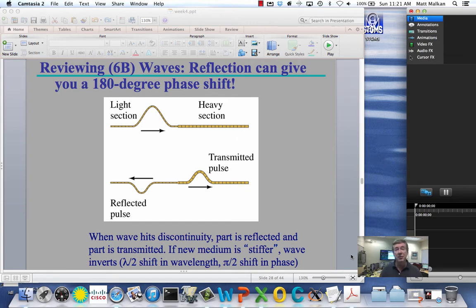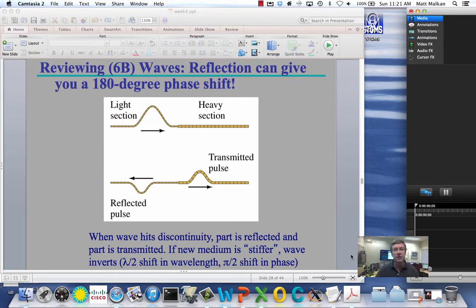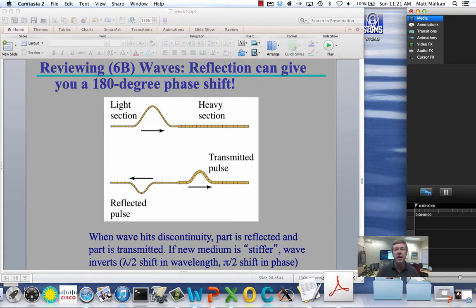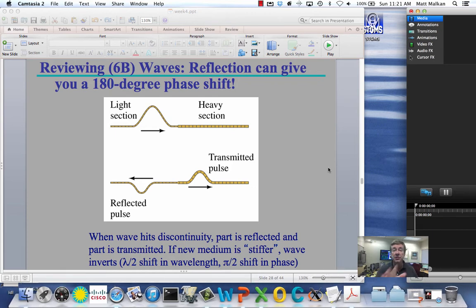Thin films can be anti-reflection coatings. Those are two very practical, widely used examples, and I love the understanding you'll get of interference wave phenomena of light waves by understanding this.